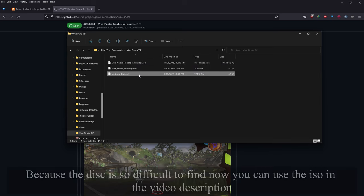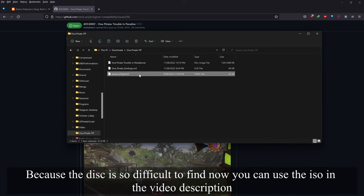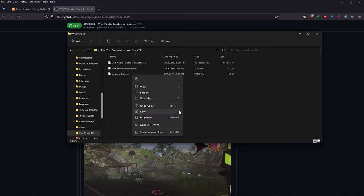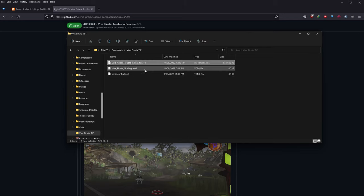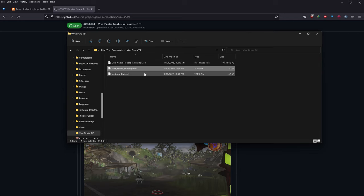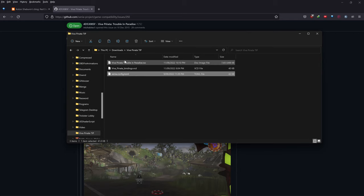It might be a zip file as well. If it's a zip file, you'll have to download it, then right-click on the file and go 'Extract Here' or 'Extract Files.' Basically, we need to download these three files — this will be in the description below.